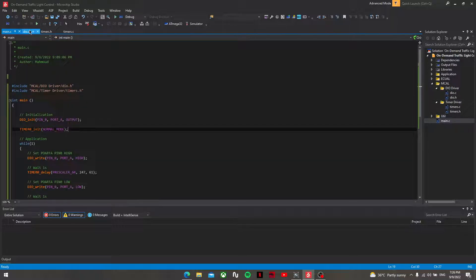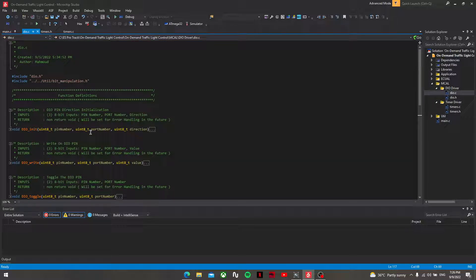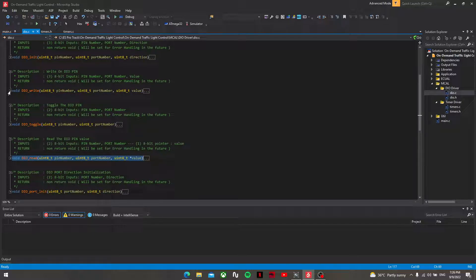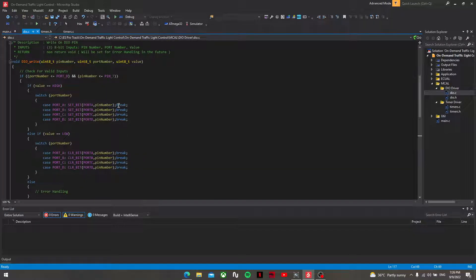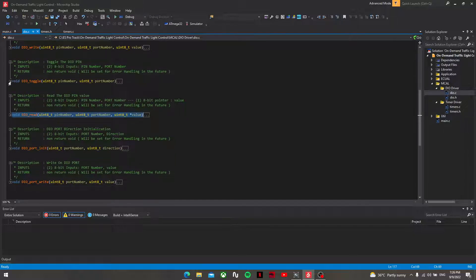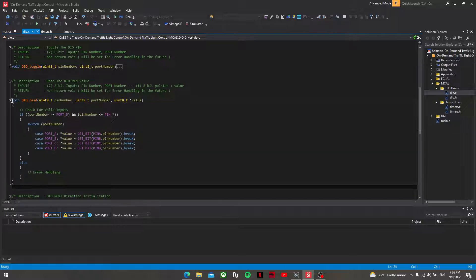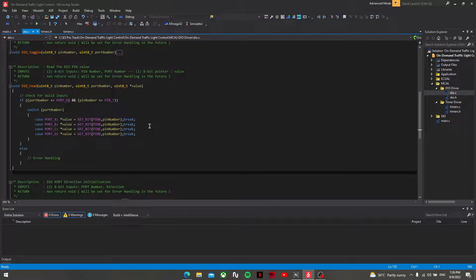The dio.c file contains the function definitions. First of all, dio_init just sets the DDR for the selected port and the selected pin to input or output. dio_write sets the port register for the selected pin and the selected port to high or low. dio_toggle also sets the port register — it toggles it. And dio_read just reads from the pin register the selected pin and port and puts it in a uint8 pointer.